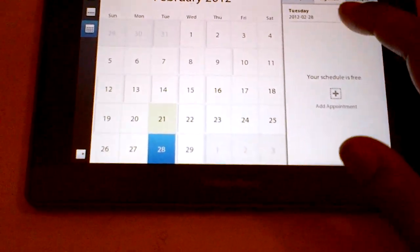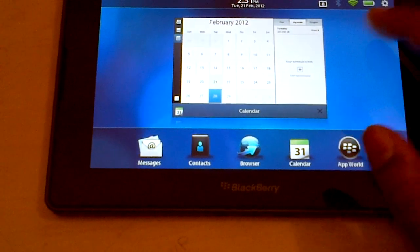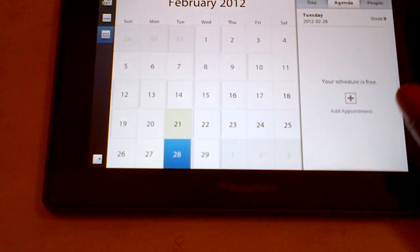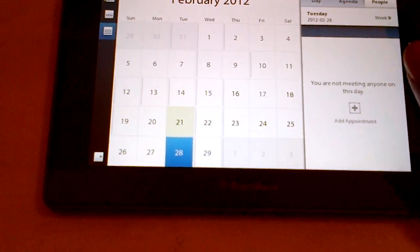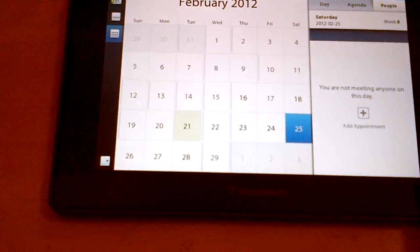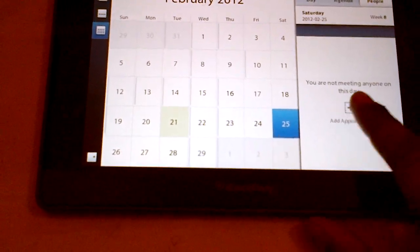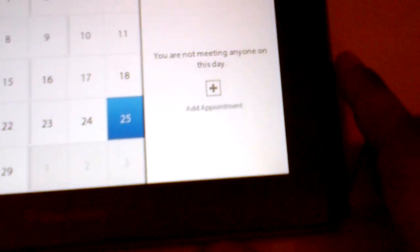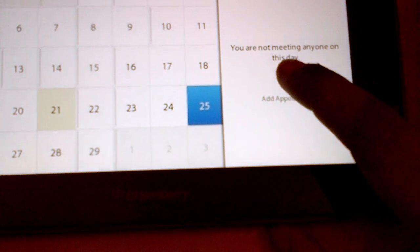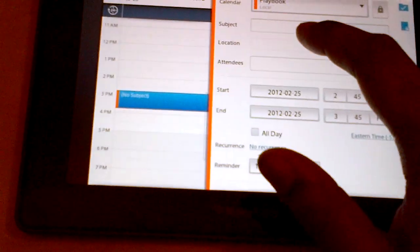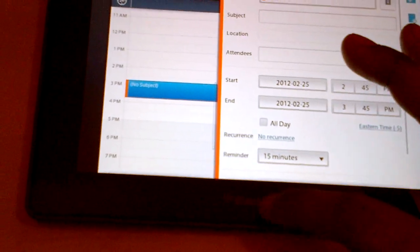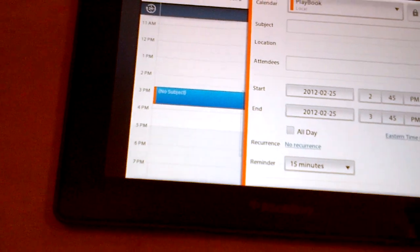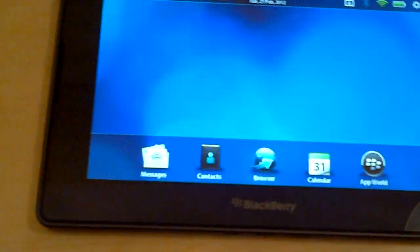Apart from that too, you can also set up like meetings if you're meeting someone. You can choose a day - you're not meeting anyone on this day right now, that's what it says. Just make an appointment, click on add subject, location, the attendees and whatsoever. As easy as that.